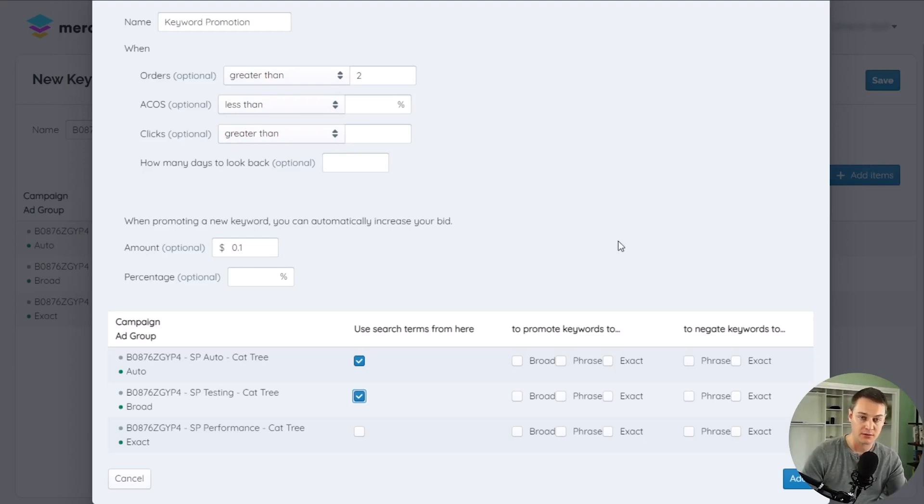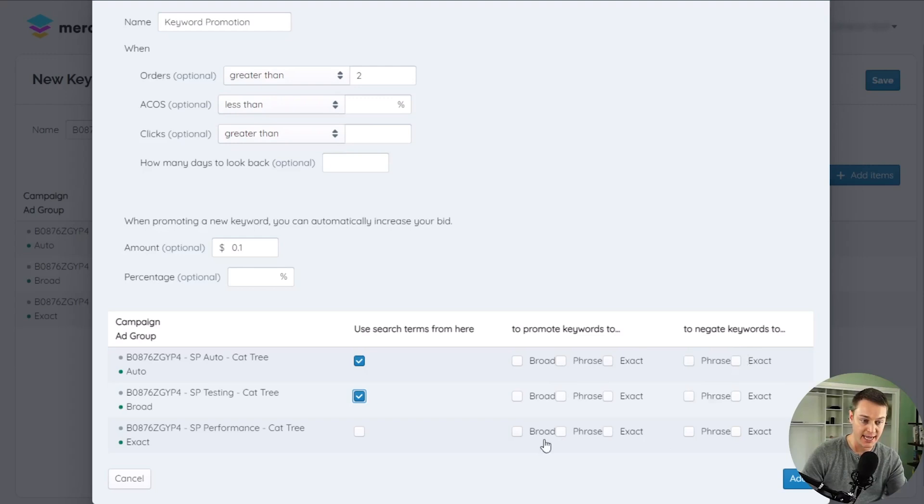This means the search term is added as a positive or a negative keyword to the selected ad groups in the action section.